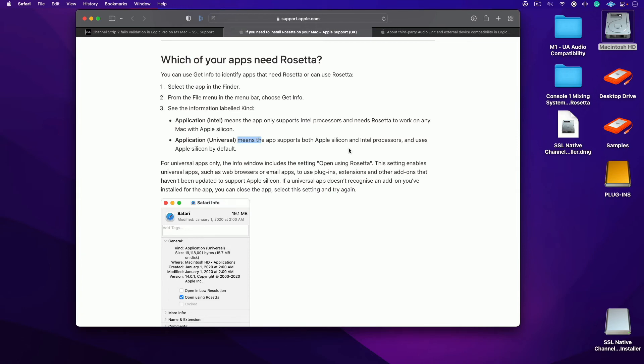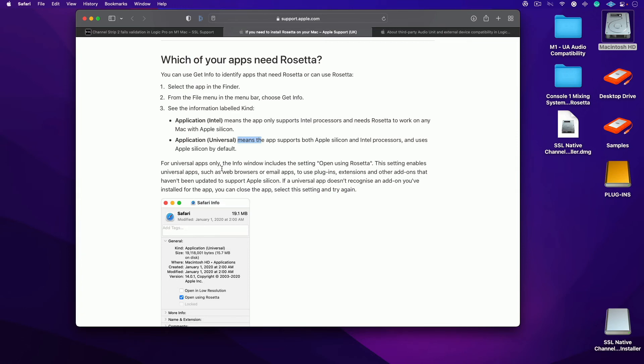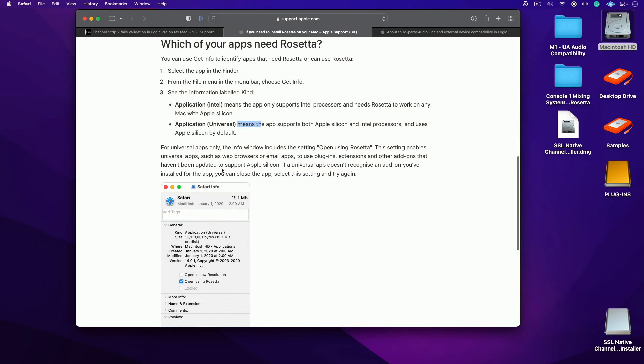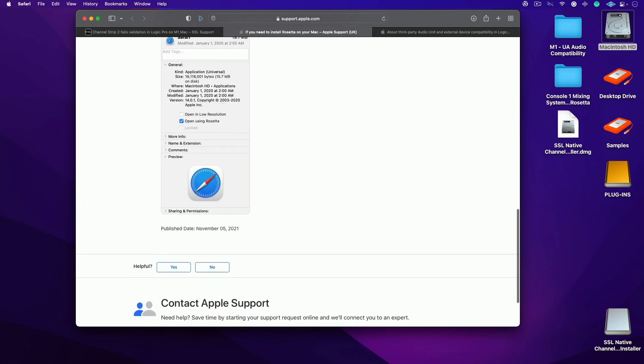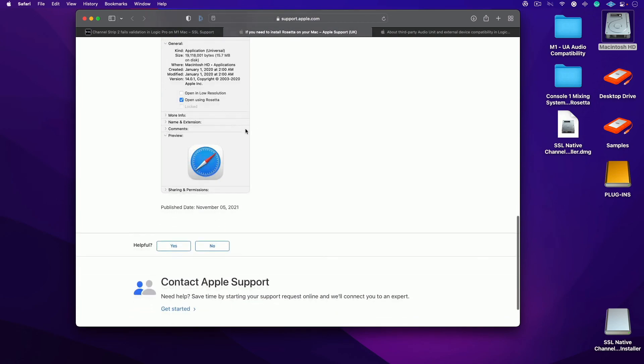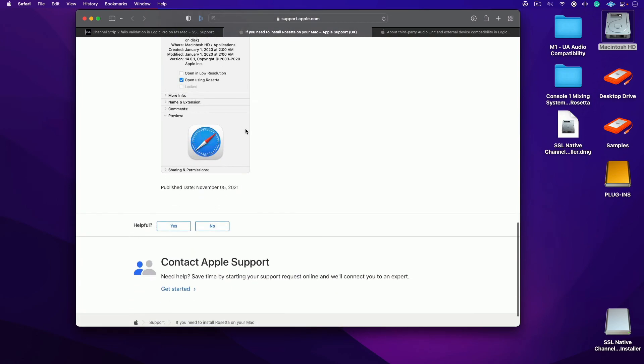The definition of that is it means the app supports both Apple silicon and Intel processors and uses Apple silicon by default. That's how that works. I'm still figuring it out. I'm sure there's some details that you guys can show me.